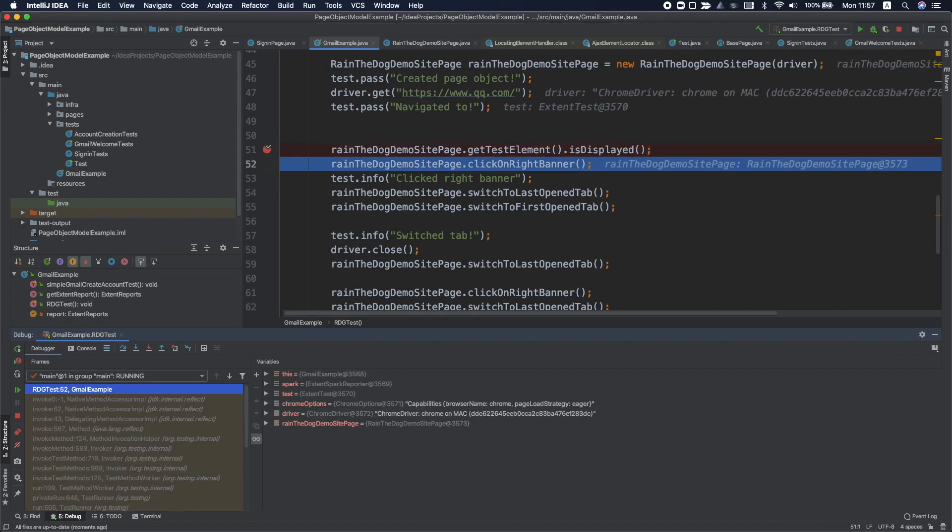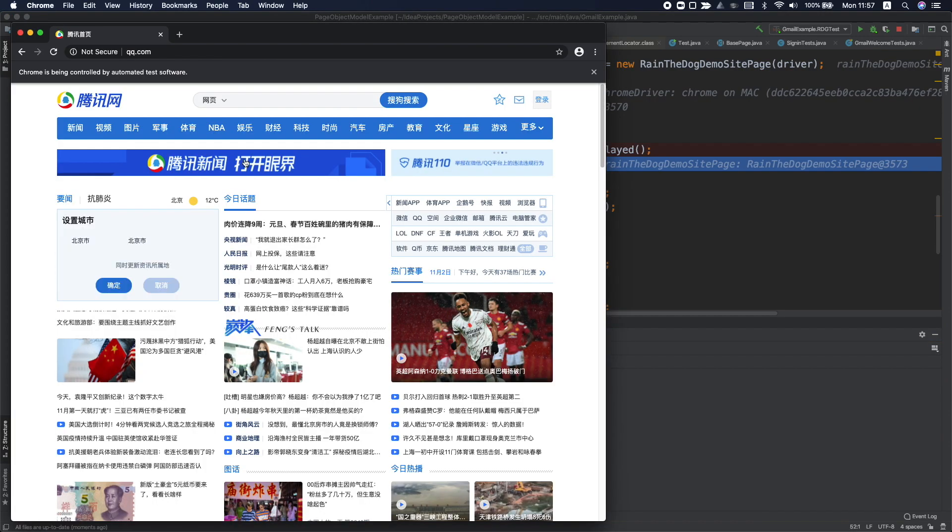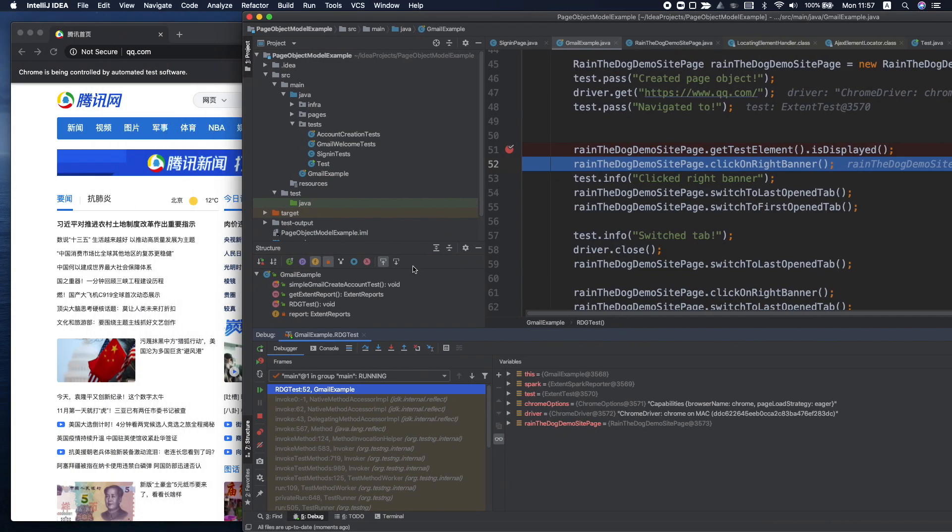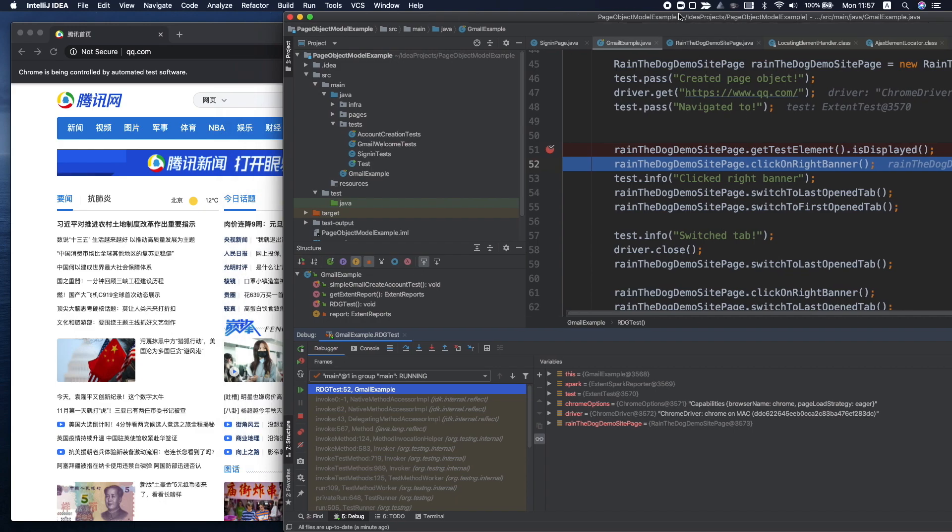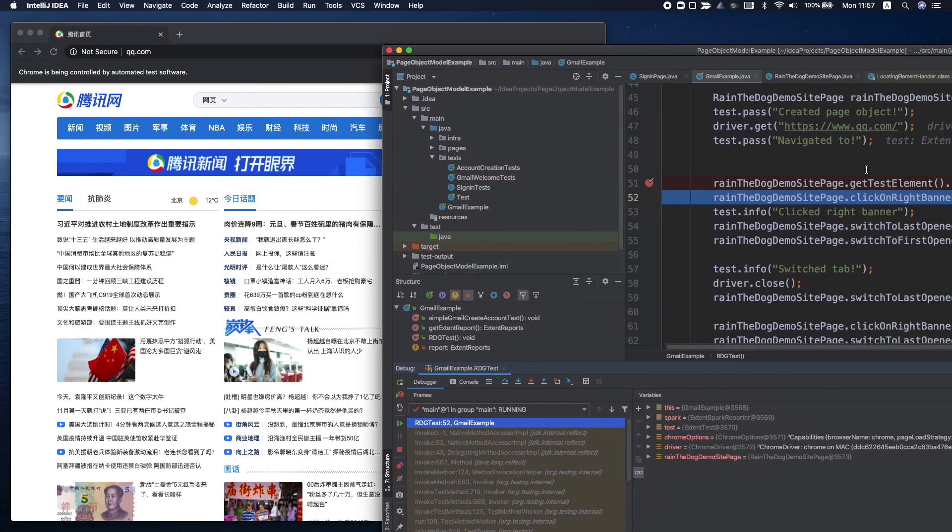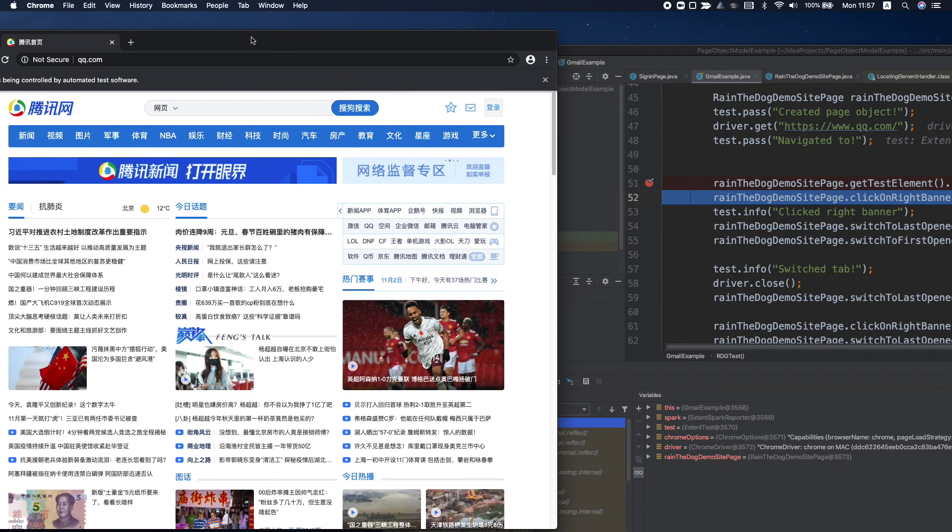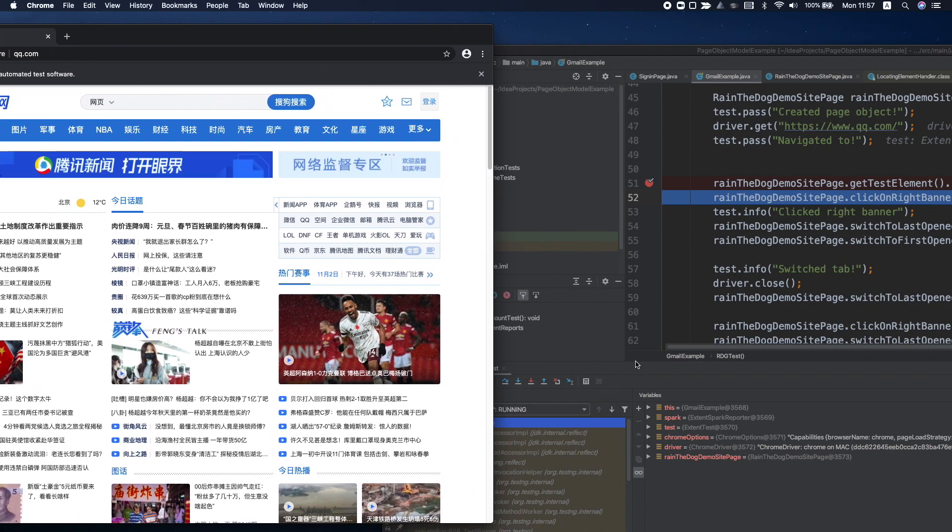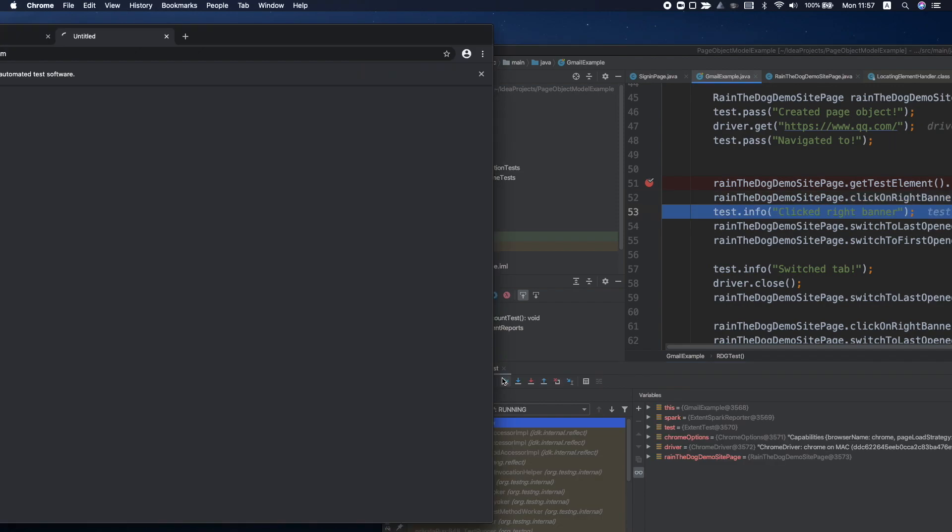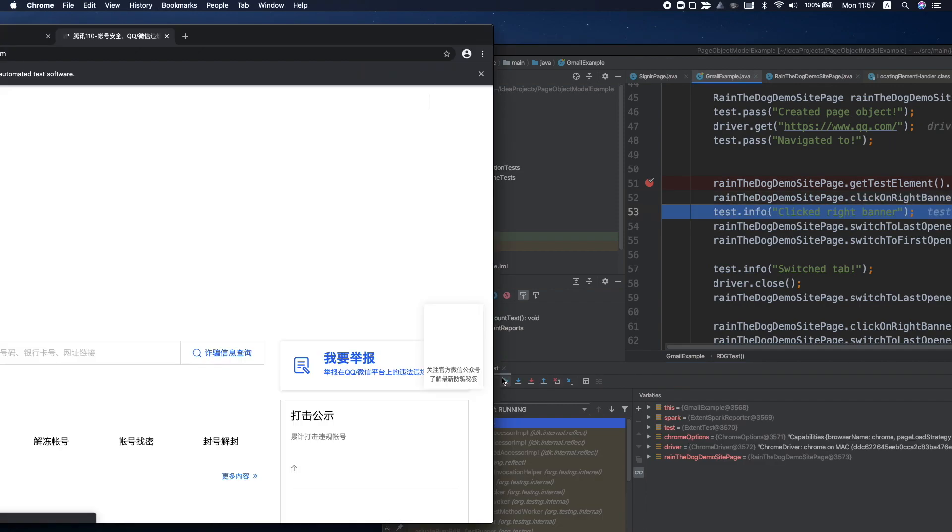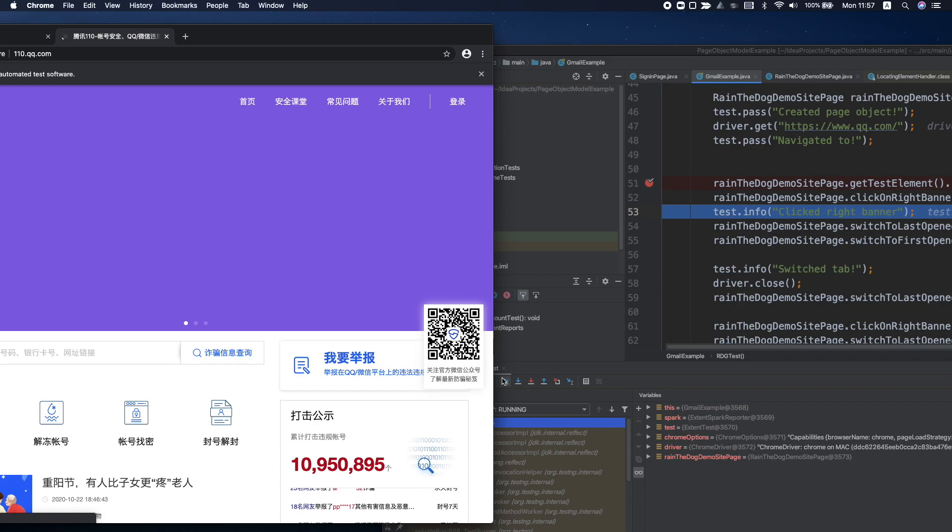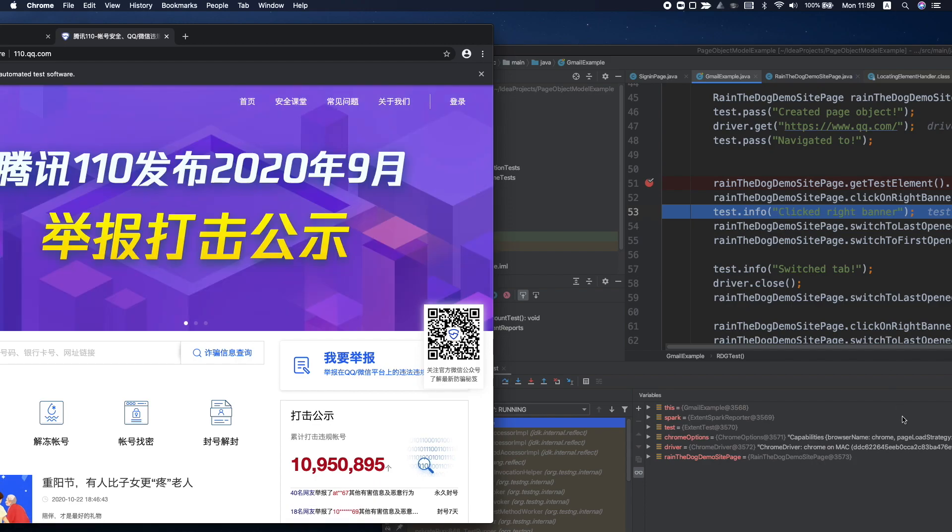Okay, so let me open my browser. Now you can see that I'm trying to click on the right banner. I'm now in line number 52, and this is my window. So let's step over it. As you can see here, this button was clicked.